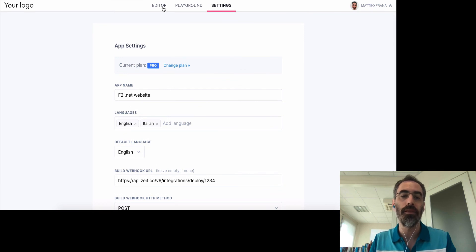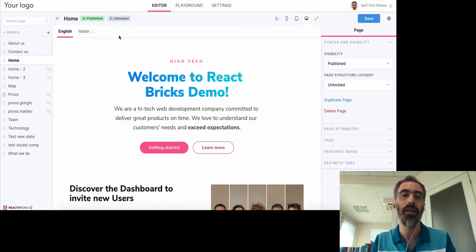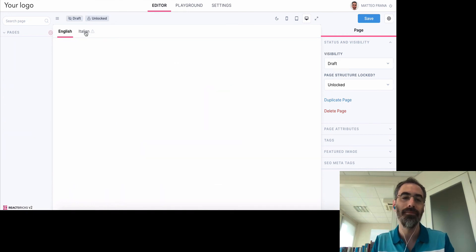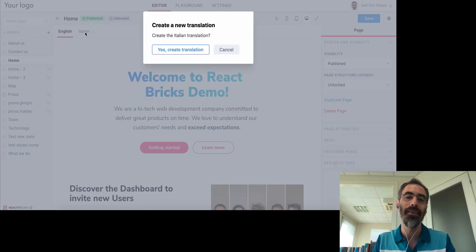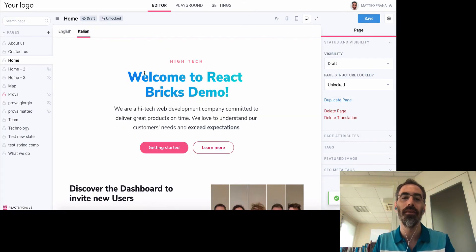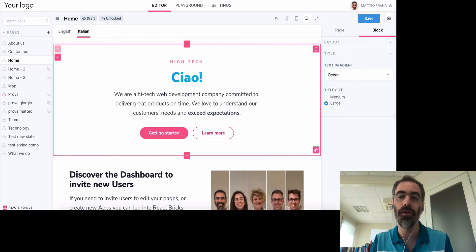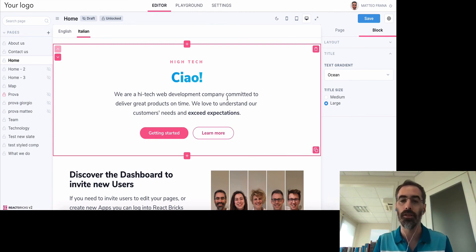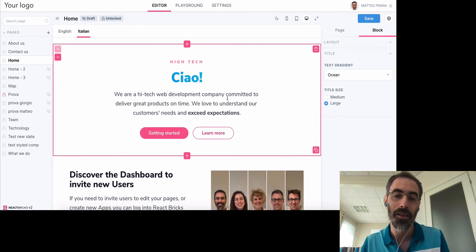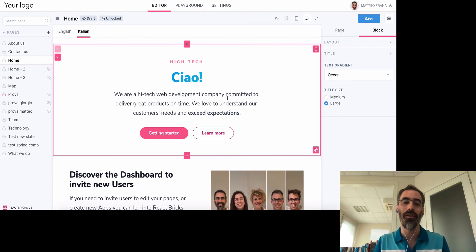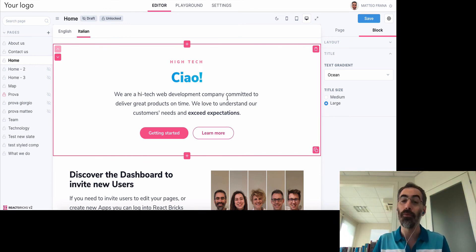Now that I saved, if we go back to the editor we see a tab for English and the new Italian tab has appeared. If I click it, it says there is no Italian translation for this page yet, and I can create one. I can change everything for the Italian translation. React Bricks is already integrated with Next.js internationalization routing, supporting sub-directory routing, subdomain routing, or second-level domain routing.